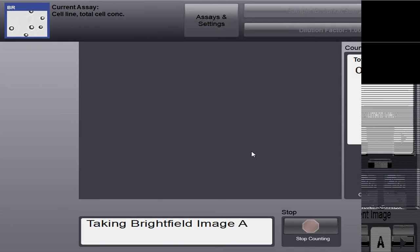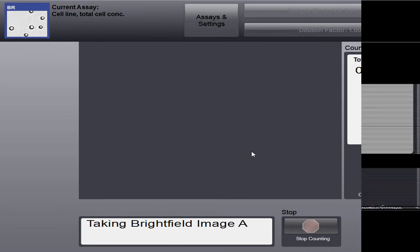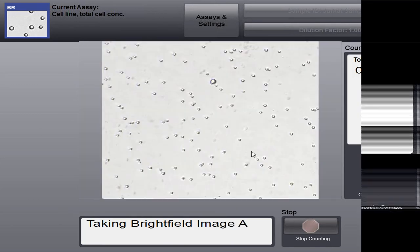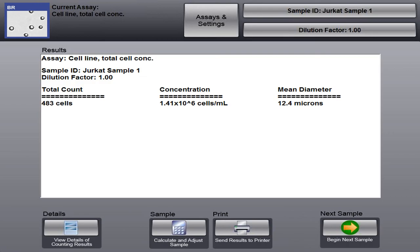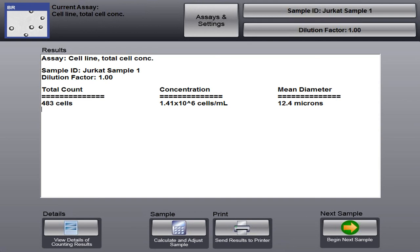So our cells are in focus. Now we can count. So right now the instrument, it's done in two parts. It's acquiring images. So it's taking our bright field A, B, C, and D. And our count is finished. You see it's very quick. So here's our results page. We have a total cell count of 483 cells, a concentration of 1.4 million cells per milliliter with an average diameter of 12.4 microns.